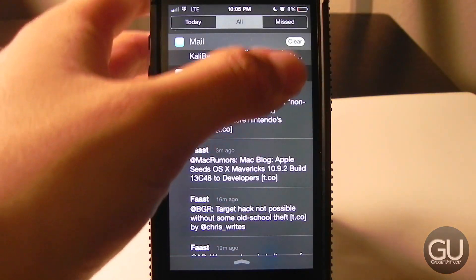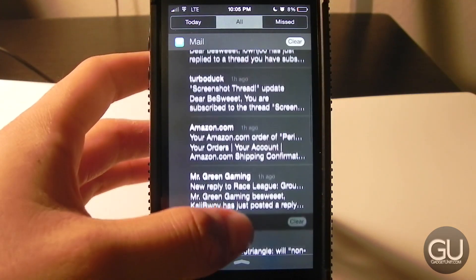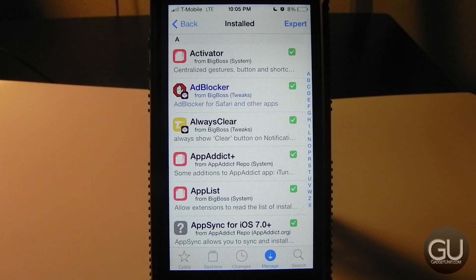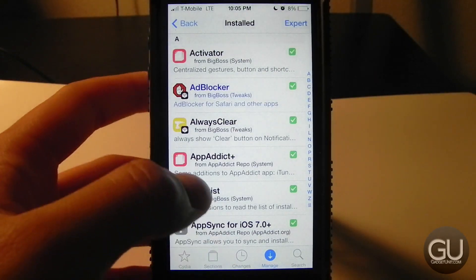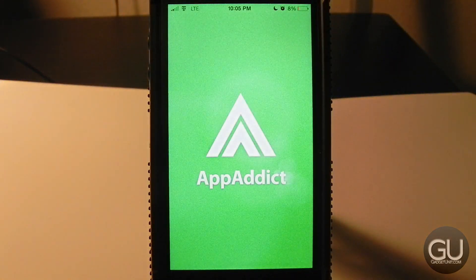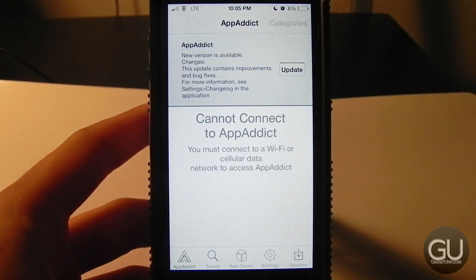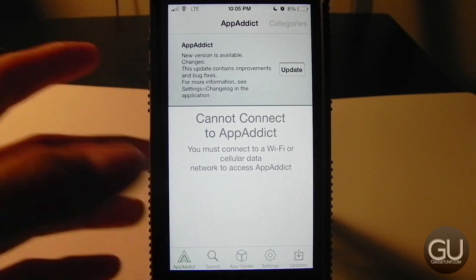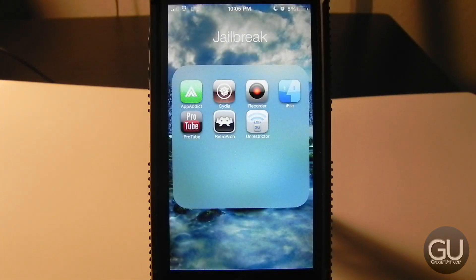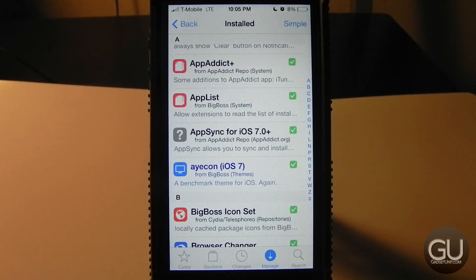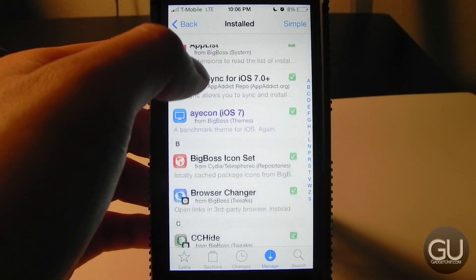Next up is a free tweak called Always Clear — when you bring down Notification Center, instead of having to tap the X to dismiss something, the clear button is there automatically. Below that is App Addict, which allows you to install cracked apps fairly easily. I haven't used it in a long time though. There's also App List and App Sync, which are more system-level things.